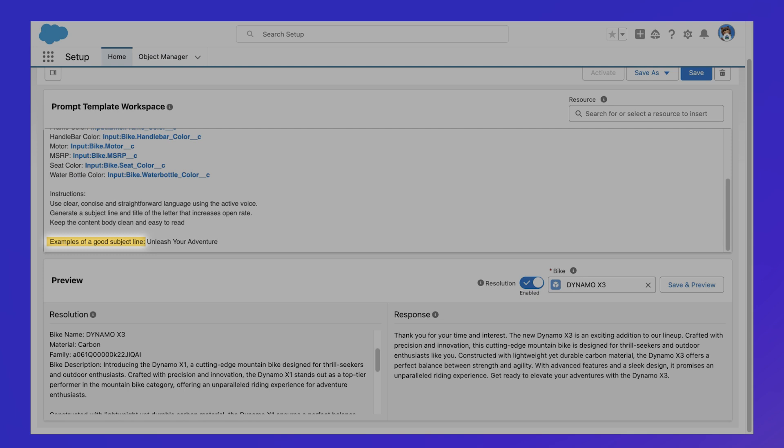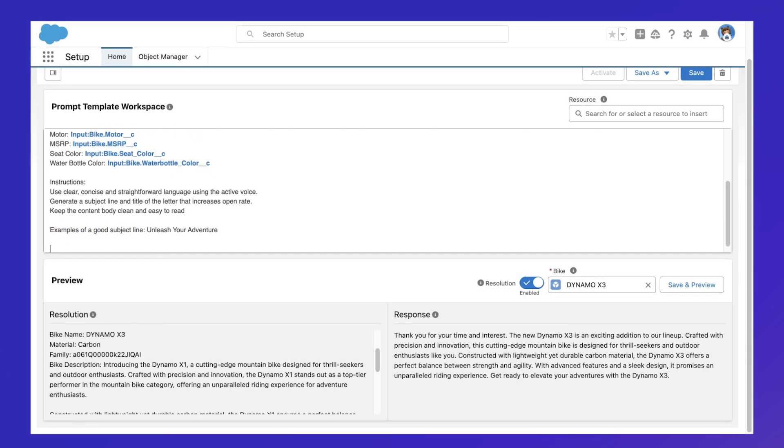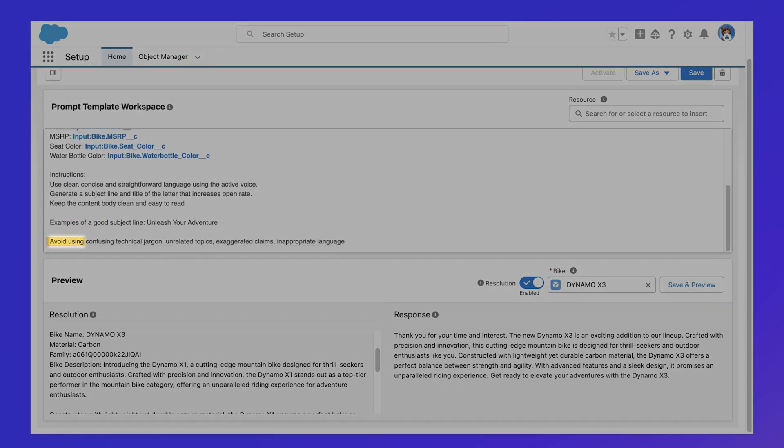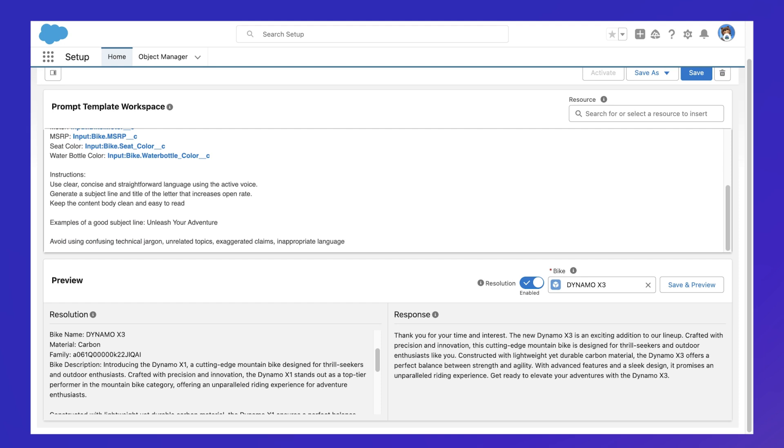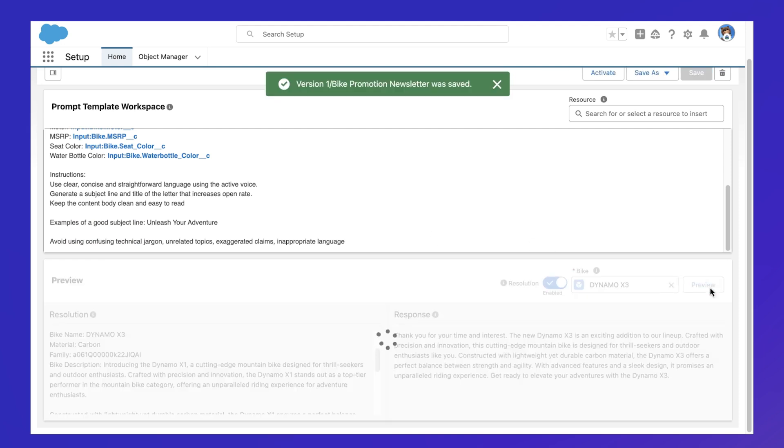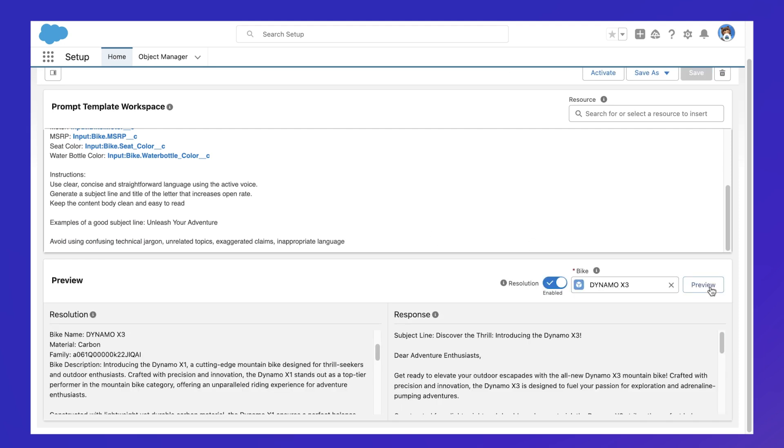It can also be just as important to instruct the prompt on what not to include as it is to be descriptive of what to include in order to get optimal results.